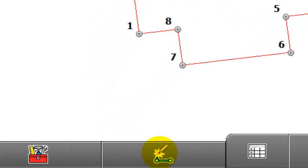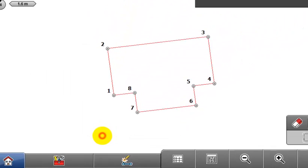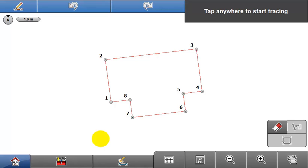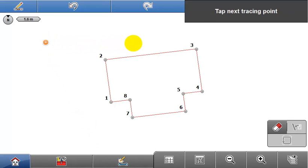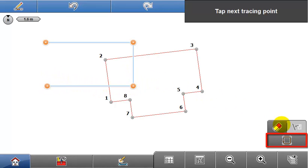Select Trace from the Sketching Functions menu. Tap directly on the screen to define the required shape. Tap the Close Line button to complete the shape.